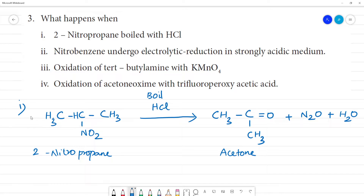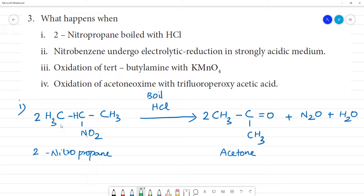If unbalanced, we will need 2 molecules. Now let's balance. We get 2 N₂O. Now let's count: carbon — there are 3 carbons. 3 into 2 is 6 carbons on the right side. So 1, 2, 3 — times 2 gives 6. Carbon is balanced.